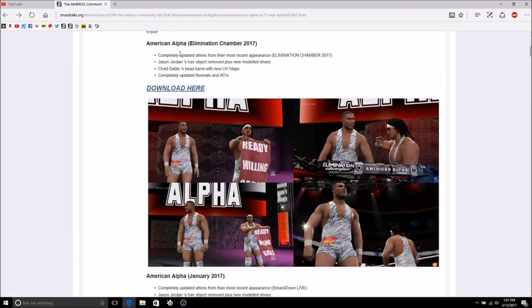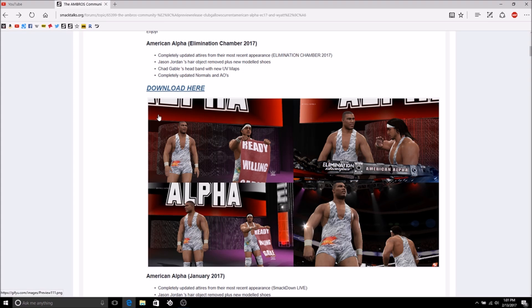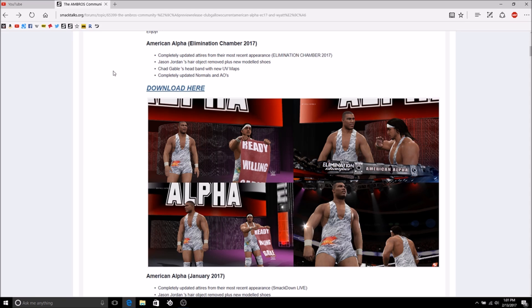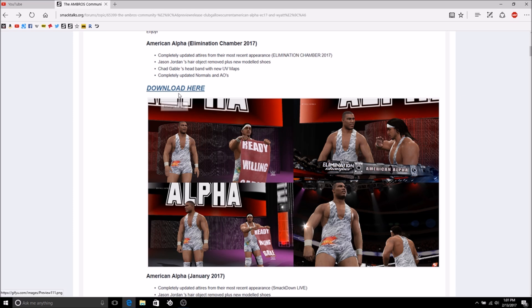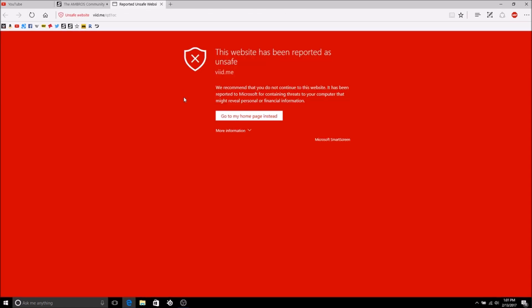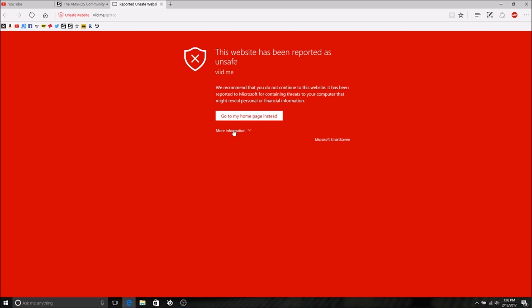I'm going to download the American Alpha mod from last night. It has completely updated attires from Elimination Chamber, Jason Jordan's hair object removed because in the game he has hair and he's basically bald now, Chad Gable's headband is updated, and completely updated normals and AOs so the game should work good with this mod.